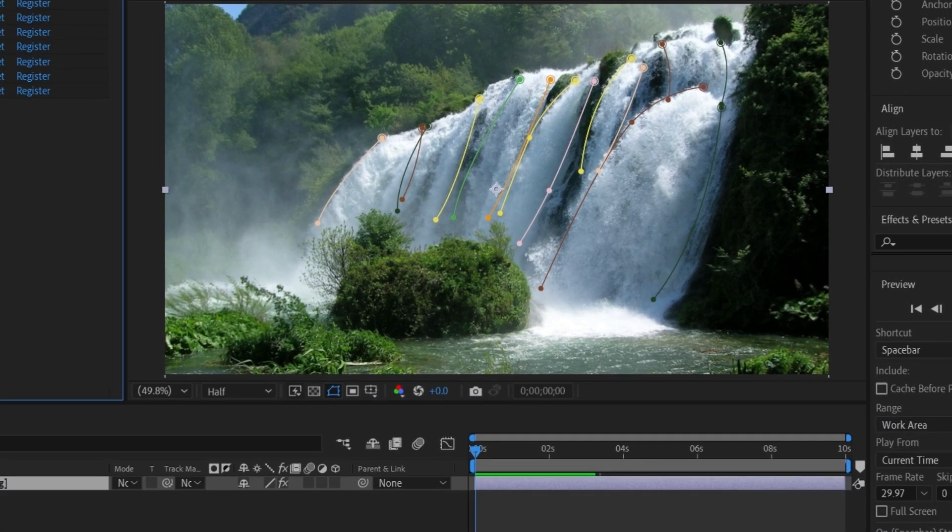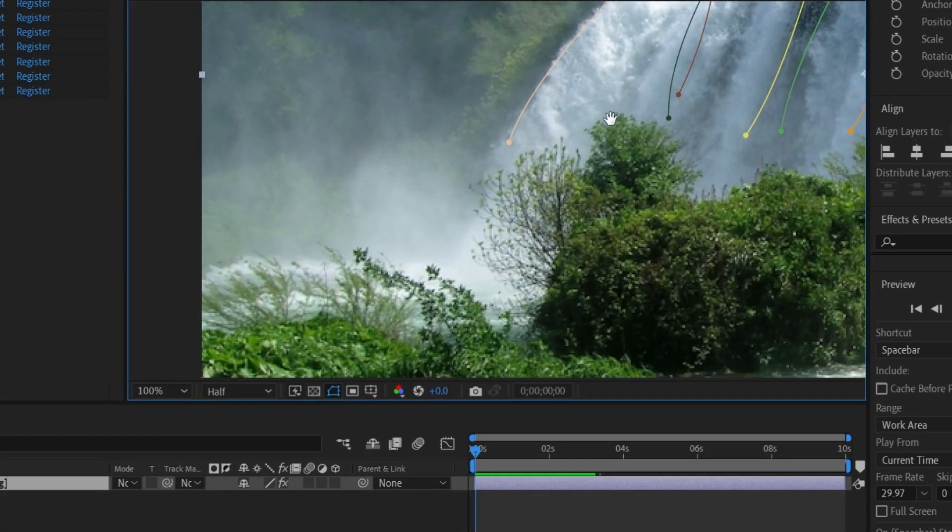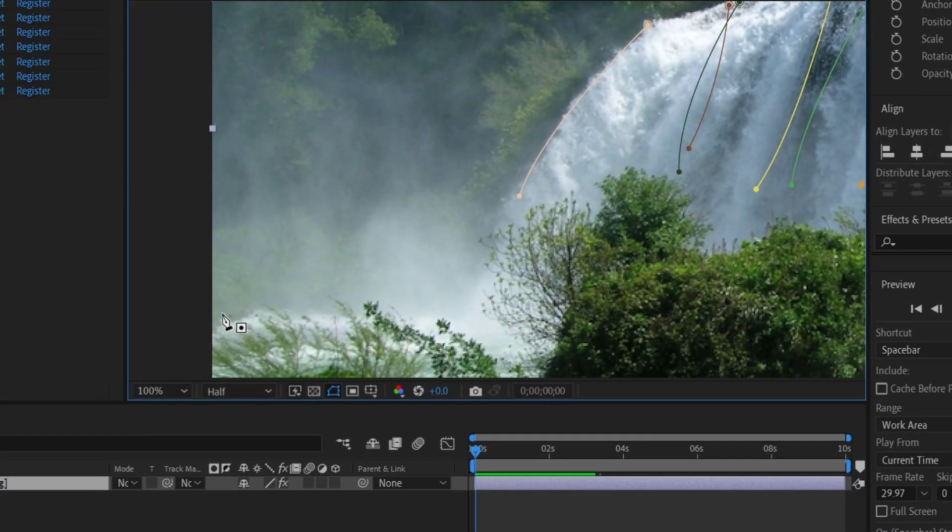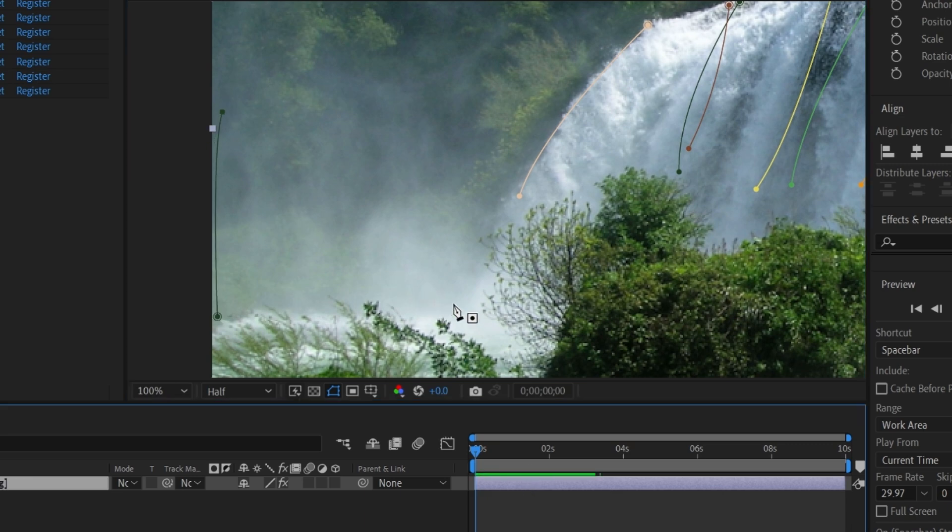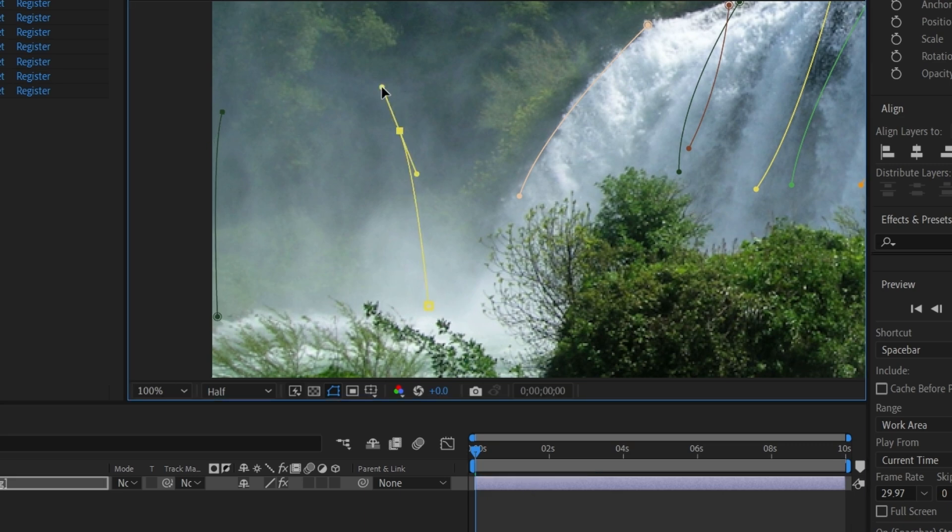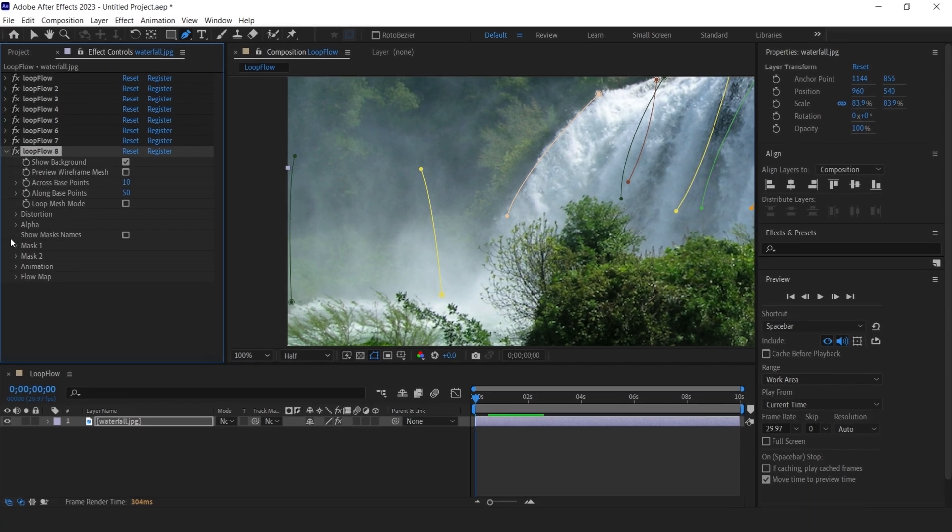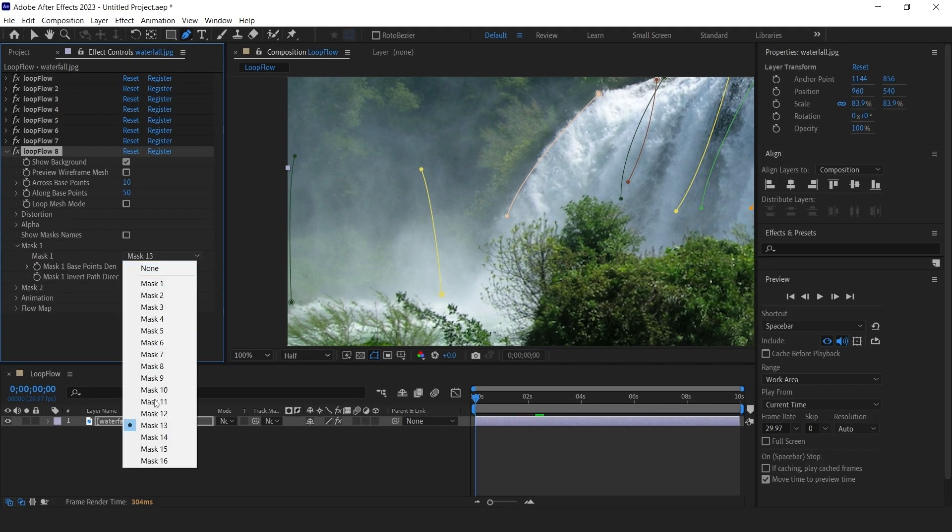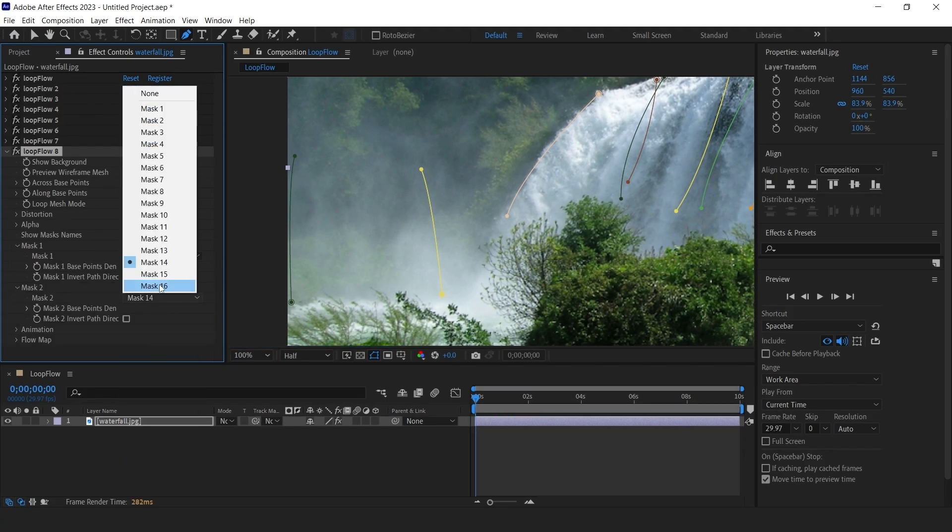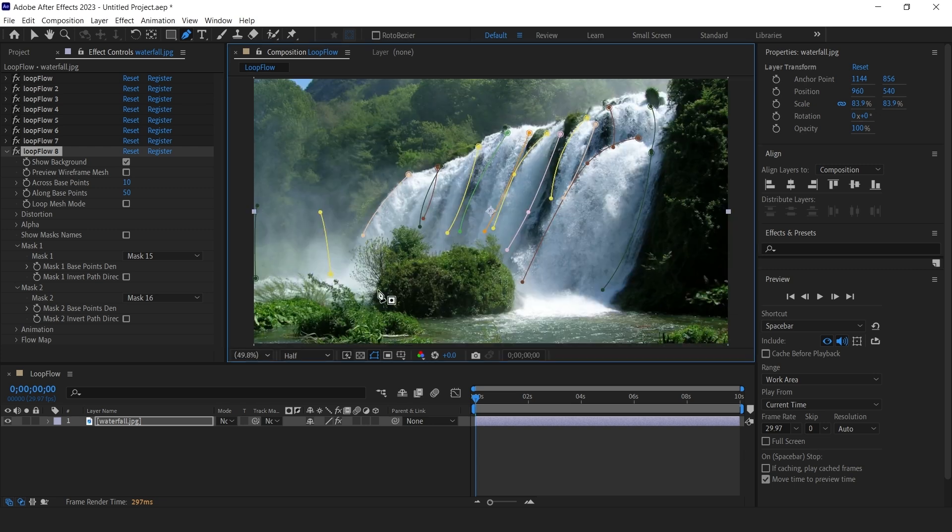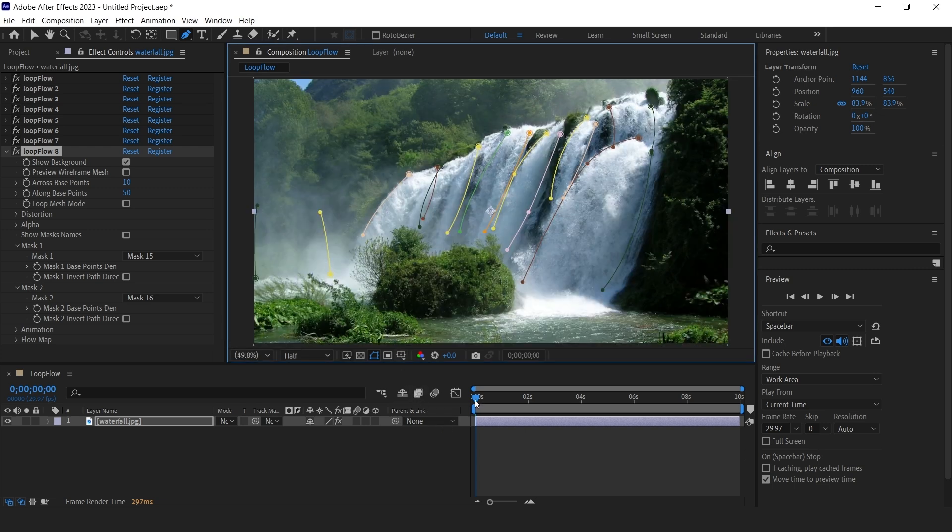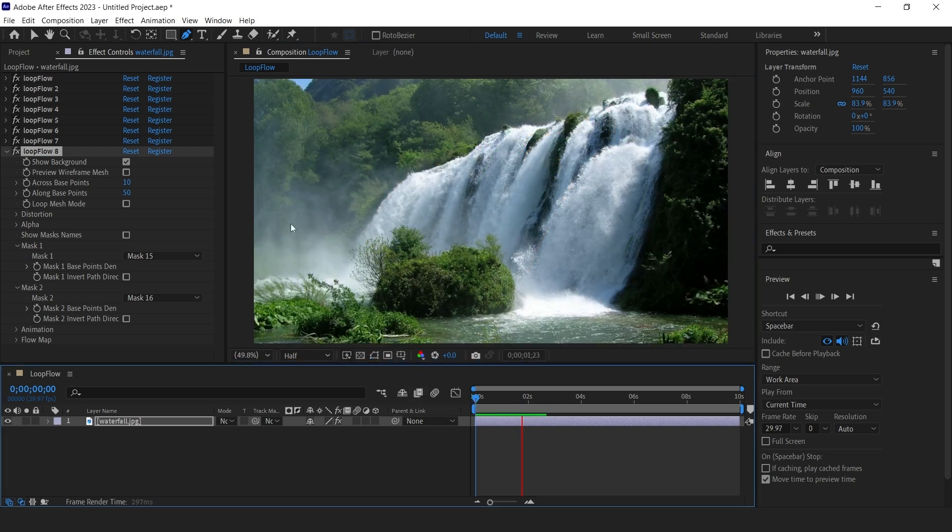Now to give it a more natural look, we need to animate the water mist as well. Water mist is going up, so we need to create masks from bottom to top. Create two masks for it. Duplicate the effect and assign these two masks to mask one and mask two. Now check the preview. You will see the water mist moving.